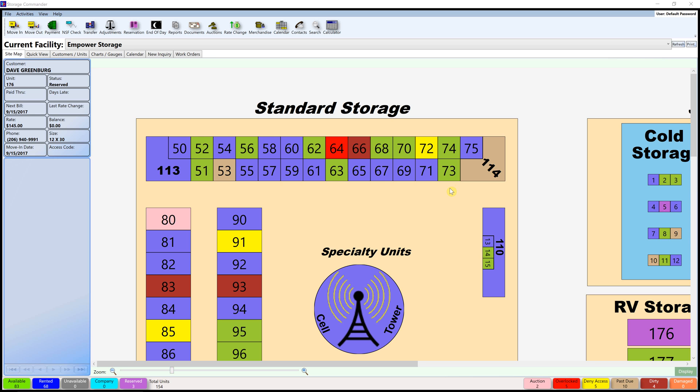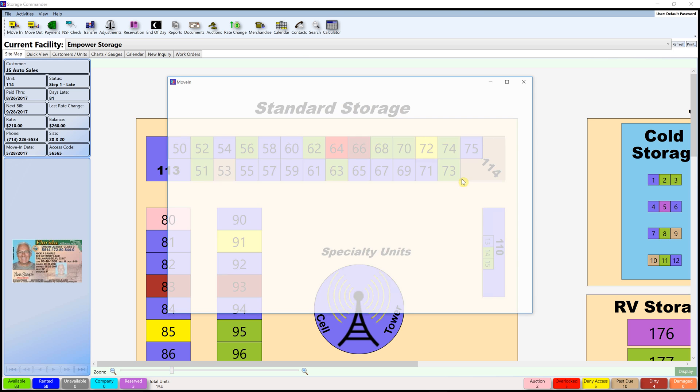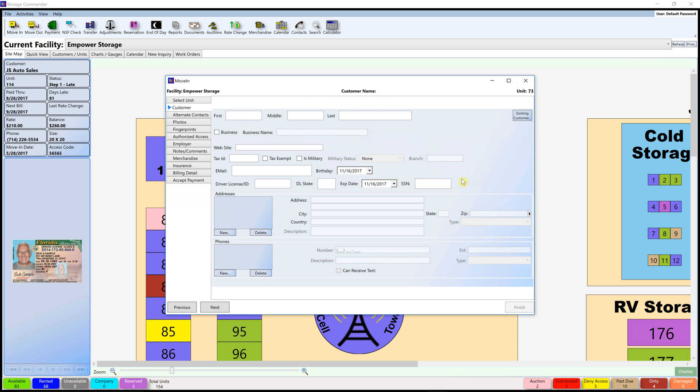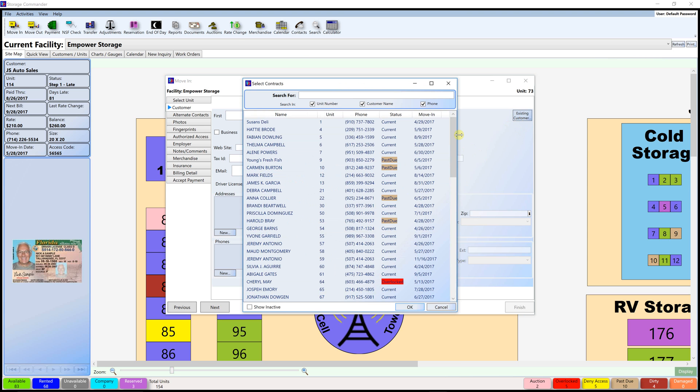What we're going to do is go over to unit 73, it's marked green, select move in, and from here we're going to select existing customer in the upper right and I'm going to use unit 57 Jeremy Antonio and select OK.